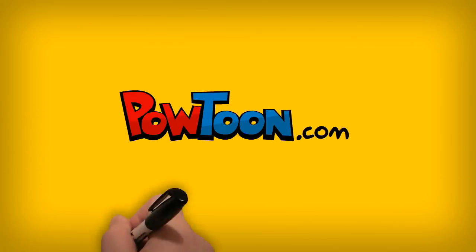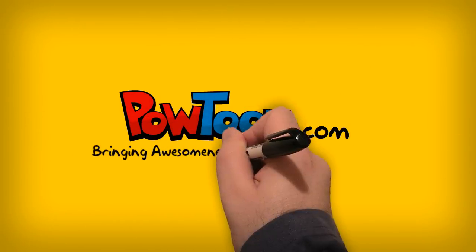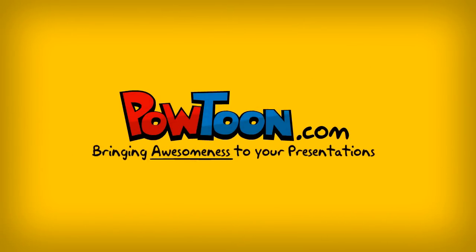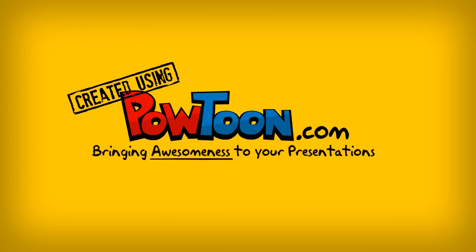Powtoon brings awesomeness to your presentation. Created using Powtoon.